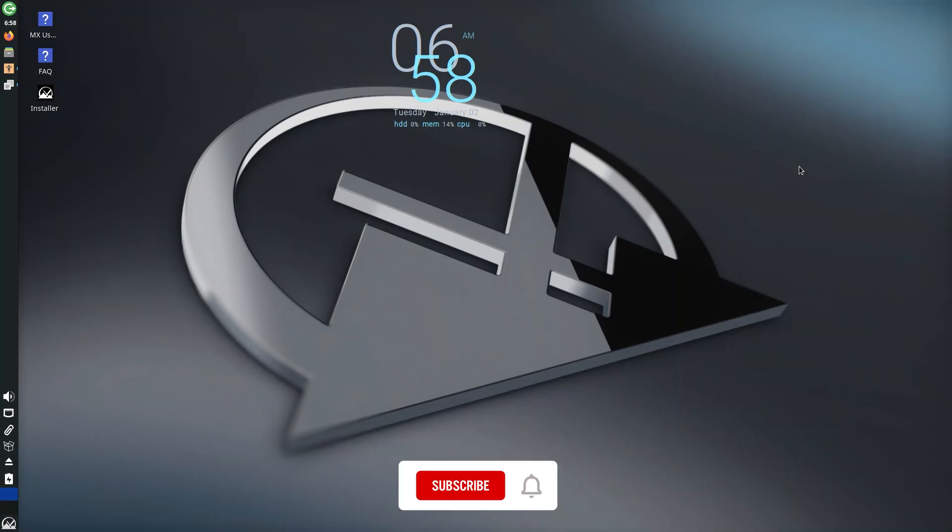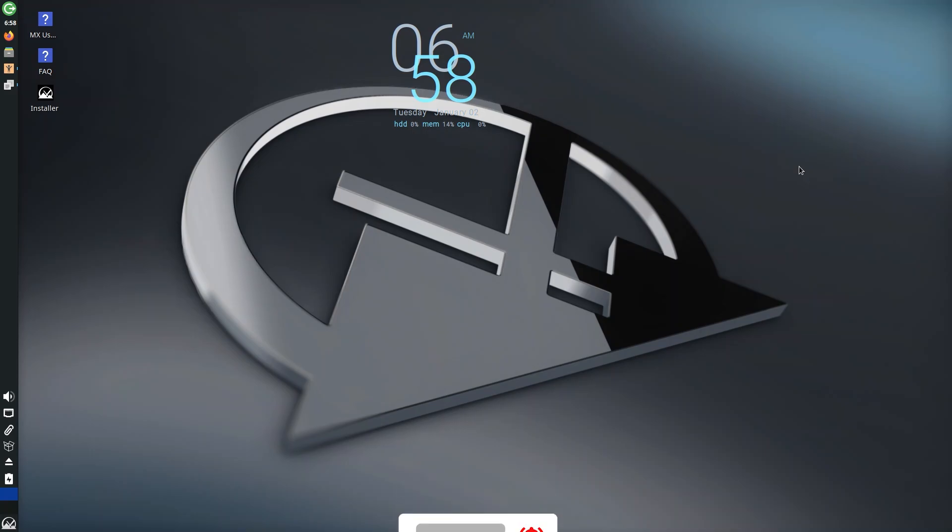What's up guys, welcome back to my YouTube channel. Today we're going to talk about MX Linux, one of the most popular Linux distributions for old computers and new computers alike.